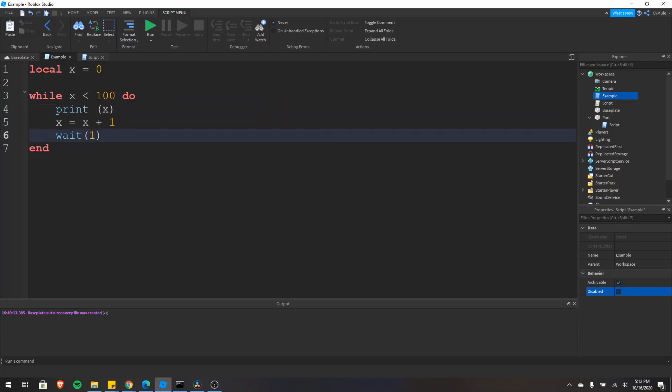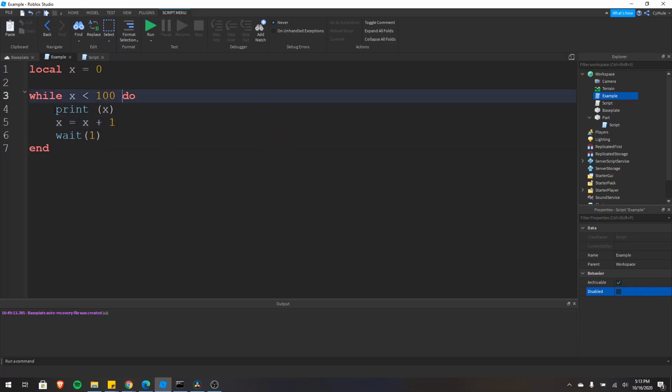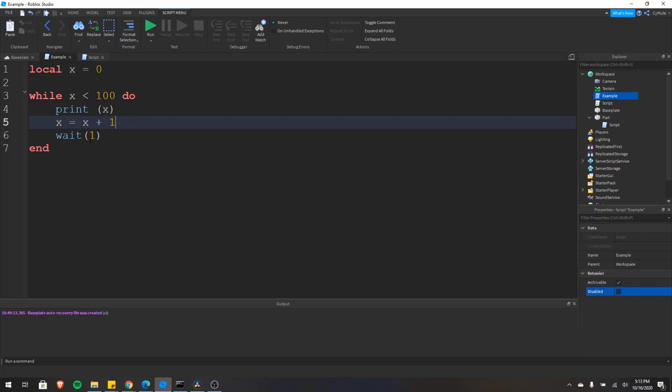Because after this is set to 99, x equals 99, I'll go up here. 99 is less than 100. It'll print 99. And then we'll add one to 99. So it'll be 100. That'll wait one second here.